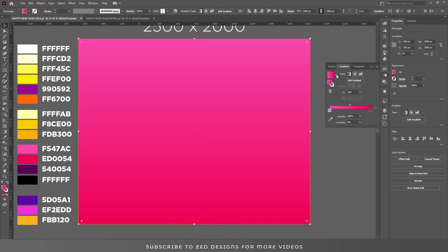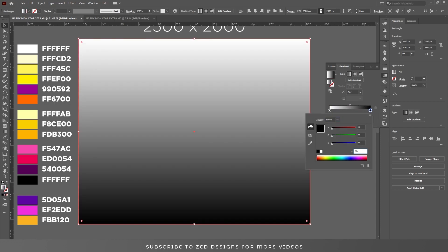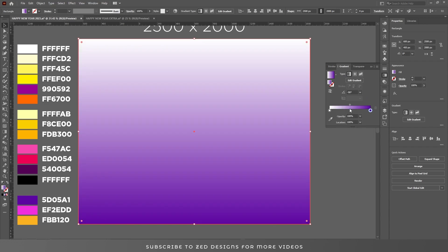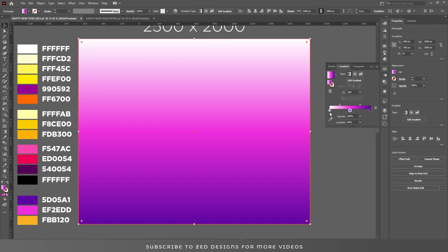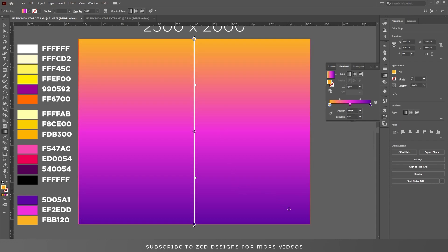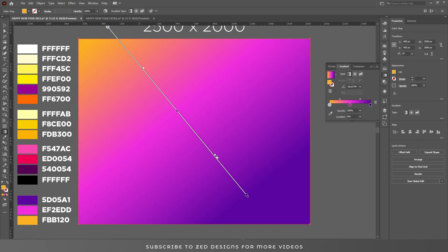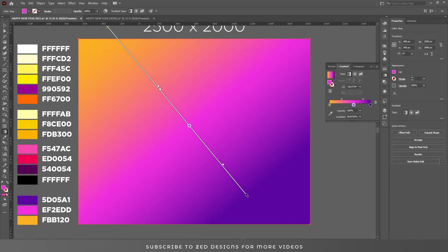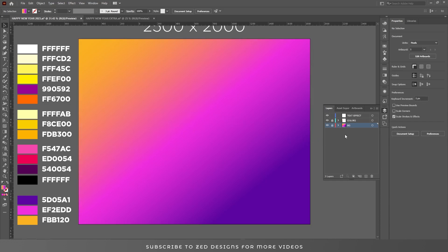Go to the gradient panel, select the default black and white gradient, and change the colors. Add a point almost in the center. Let's adjust this gradient a little bit so we have our gradient background. Let's lock this layer for now.